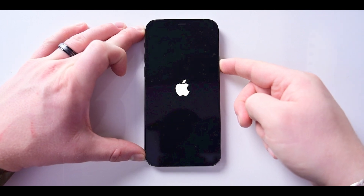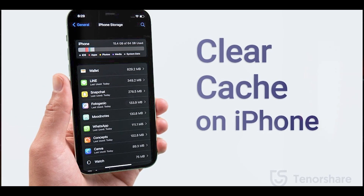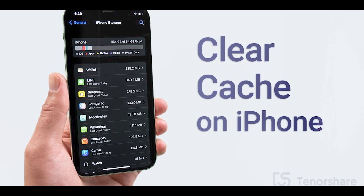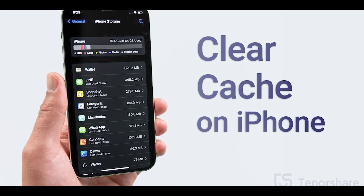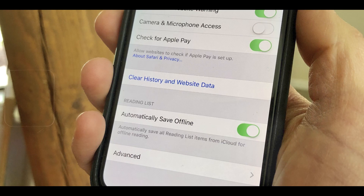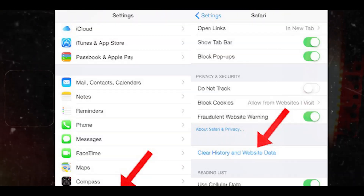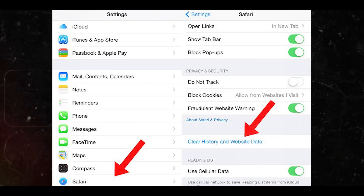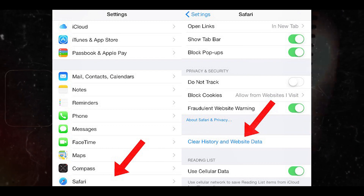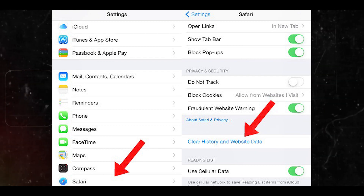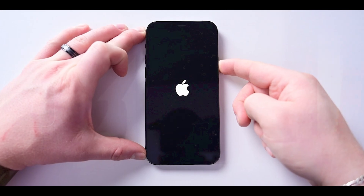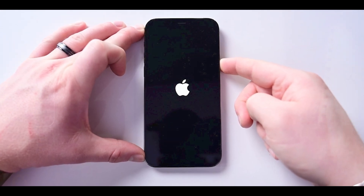The next benefit is that it clears out your system cache. Over time, and especially if exposed to malicious websites or apps, your device might store harmful data in its cache. A restart can help clear out this cached data.